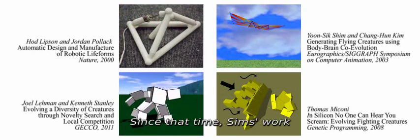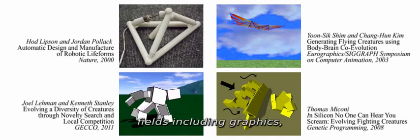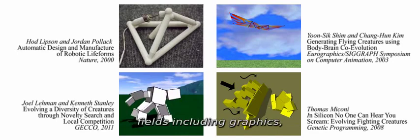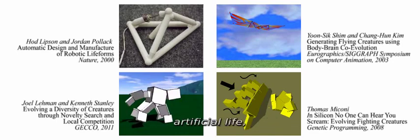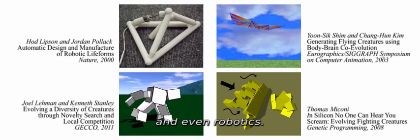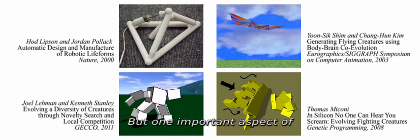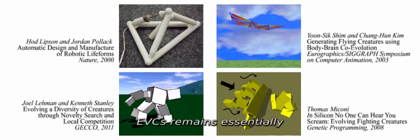Since that time, Simms' work has been extended in multiple fields, including graphics, evolutionary computation, artificial life, and even robotics. But one important aspect of EVCs remains essentially unchanged: behavioral complexity.